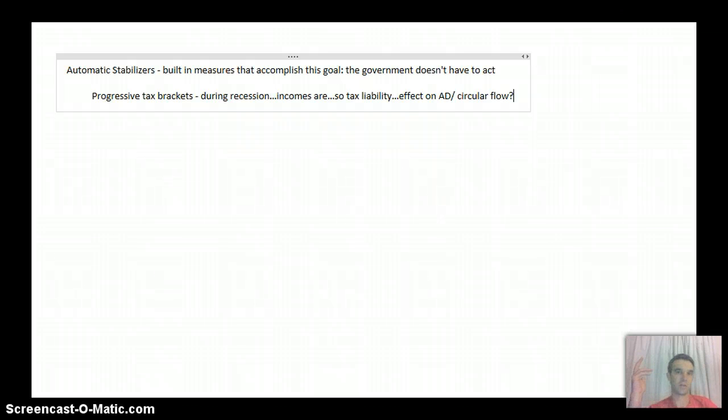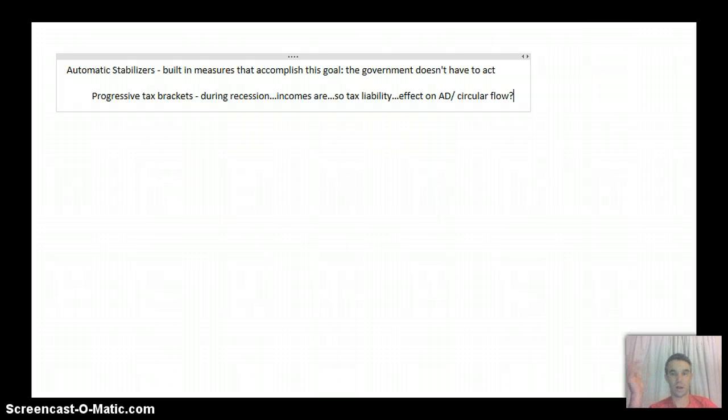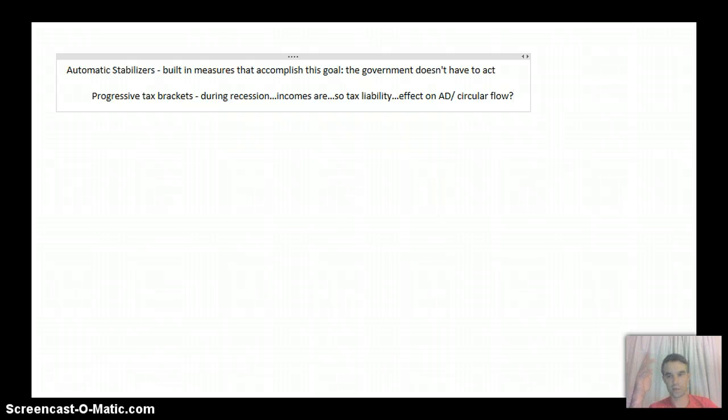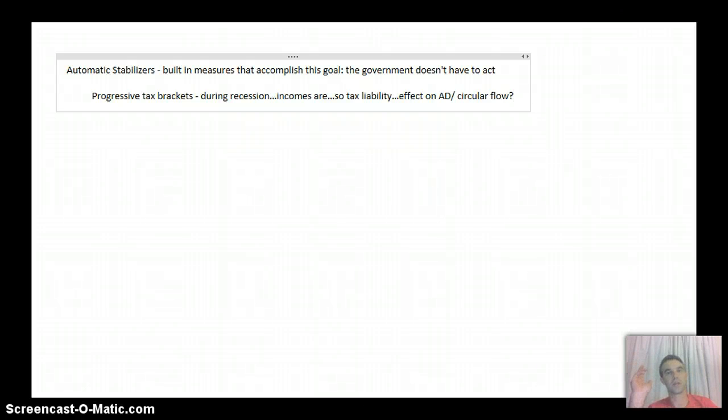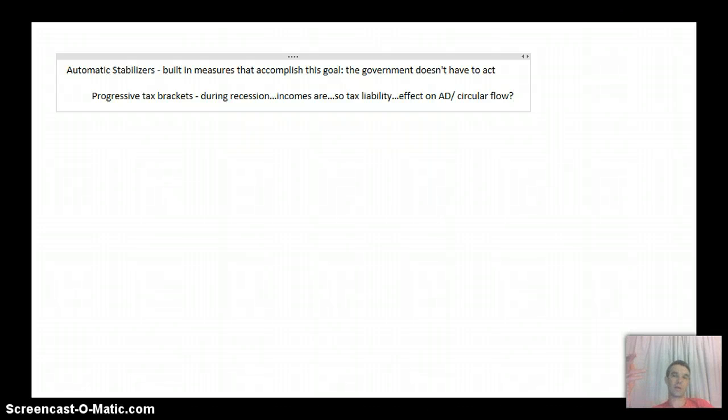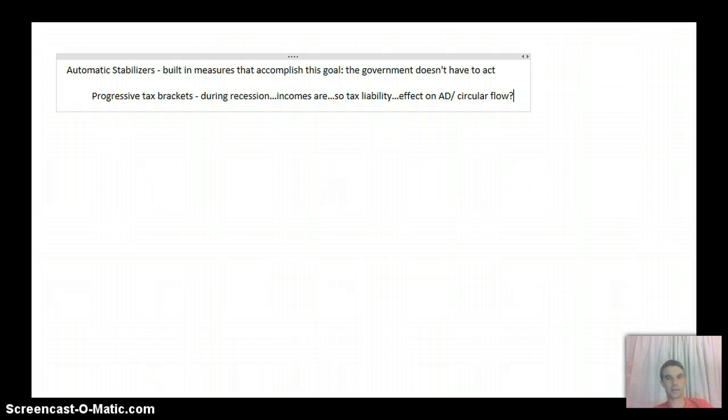Obviously, there's more competition for labor. People aren't going to be asking for raises because they're afraid of getting laid off in the first place. So anyhow, if incomes are falling, what's going to happen is that people aren't going to get into those upper levels of the tax brackets.